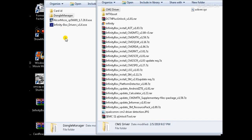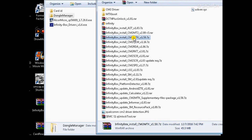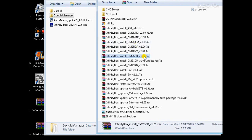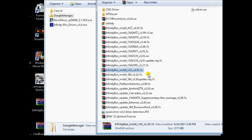After your dongle is updated, install the software. In the next video I will show you the link where you can download CM2QLM, CM2MTK, CM2RDA, CM2RKT, CM2SCR, CM2SPD, InfinityBox LGS, InfinityBox SM for Samsung, AndroidSD, and InfinityBox AST. The AST tool is for Android Service Tool.